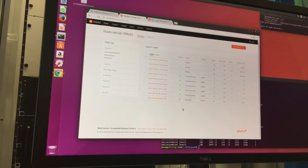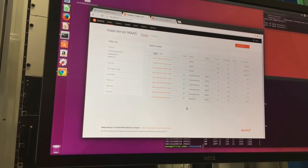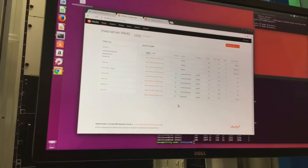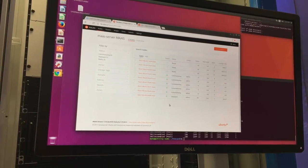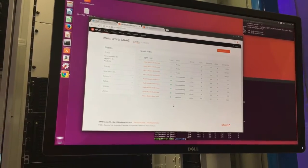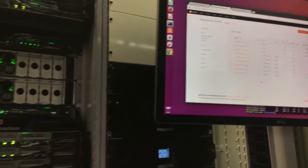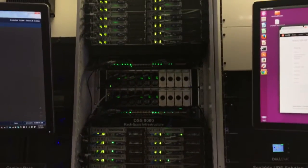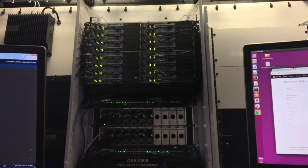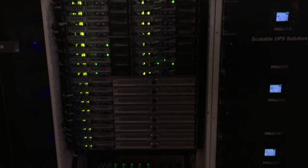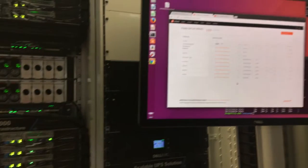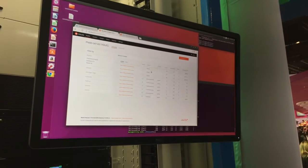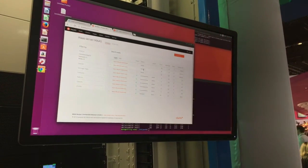The information that MAAS needs — for example, the credentials for the BMC — are being discovered through Redfish from our rack. That's why you see the green: it's saying that it knows how to control the power of the server. In about 10 minutes, they will go into ReadyState and we will be able to deploy OpenStack.